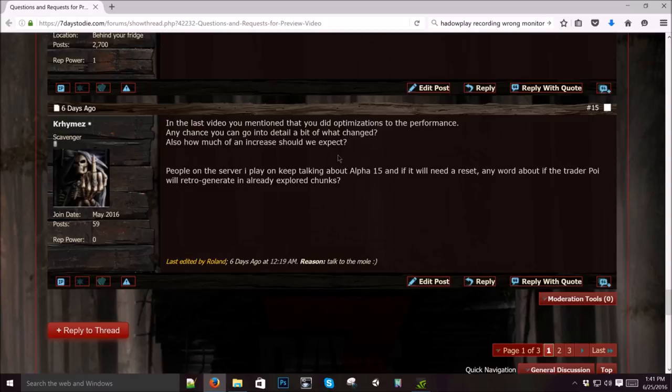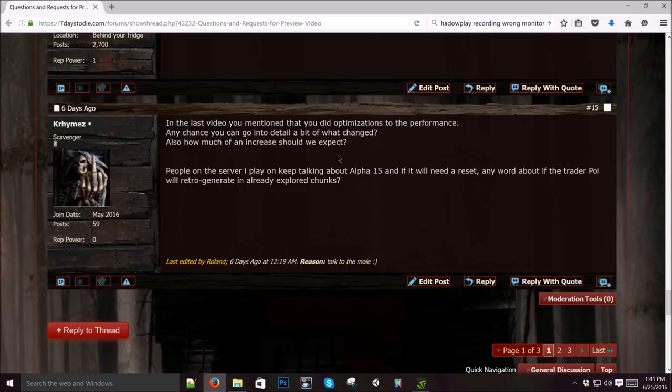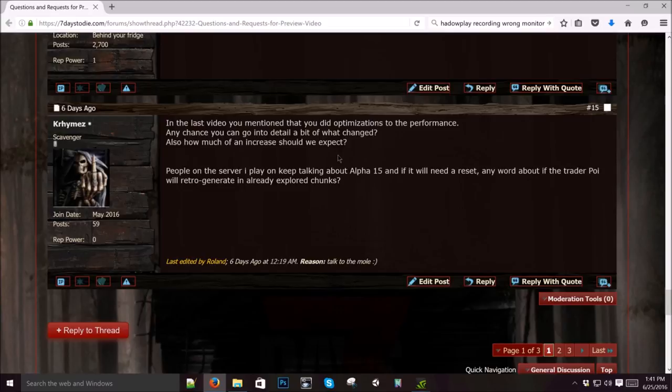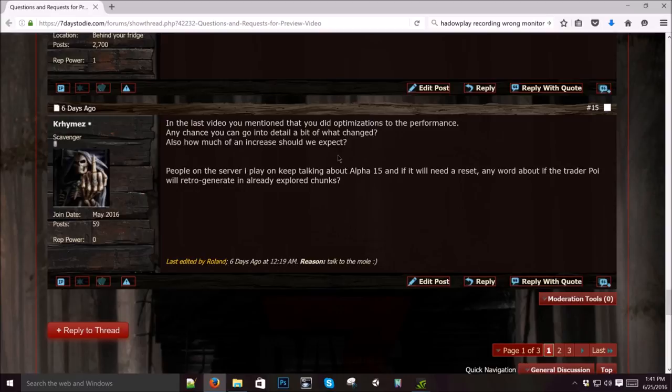Second question: people on the server I play on keep talking about alpha 15, will it need a reset? Anytime we add new content, you're going to need a new save game. But it's still compatible. It depends how we put the traders in. If they're just little traveling guys who walk down the road, they might appear in your old game. But why not start a new game? Half the fun is starting a new game and having that challenge and playing it with all the rebalanced work that we've done. It makes for a whole new experience. So I would suggest always starting a new game on any major alpha update increase.